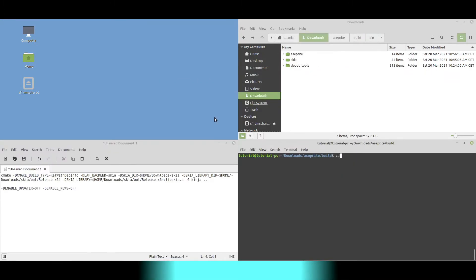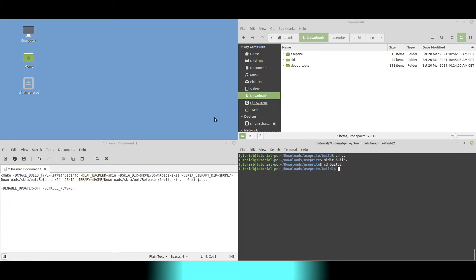If you want to disable the updater and the news, you can do so by creating another build directory, running CMake with two additional arguments and building A-sprite again.